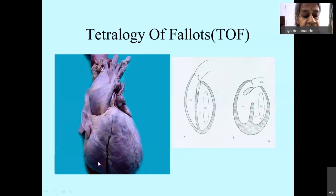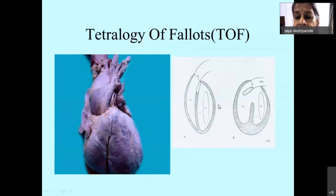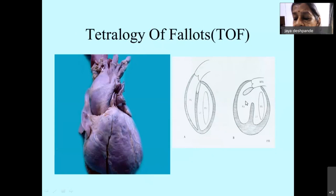This is the external view of the heart with Fallot's tetralogy — classically described as the boot-shaped heart. This is a diagrammatic representation of what really happens. This is the normal heart and this is the conal septum. In Fallot's, this conal septum gets deviated anteriorly and superiorly, leaving a gap — a malalignment type of VSD.